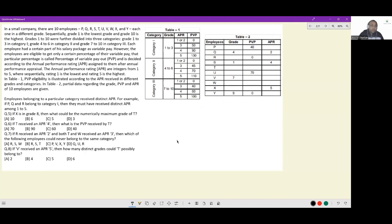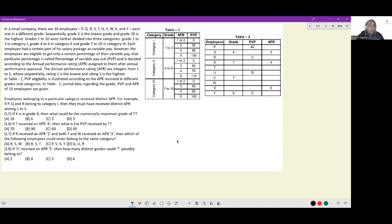In a small company there are 10 employees P, Q, R, S, T, U, V, W, X, Y — each in a different grade. Grades 1 to 10 are sorted sequentially, with grade 1 being the lowest and grade 10 the highest. Grades are divided into three categories: grades 1-3 in category 1, grades 4-6 in category 2, and grades 7-10 in category 3. Category 3 has the highest population with four people; every other category has three people.